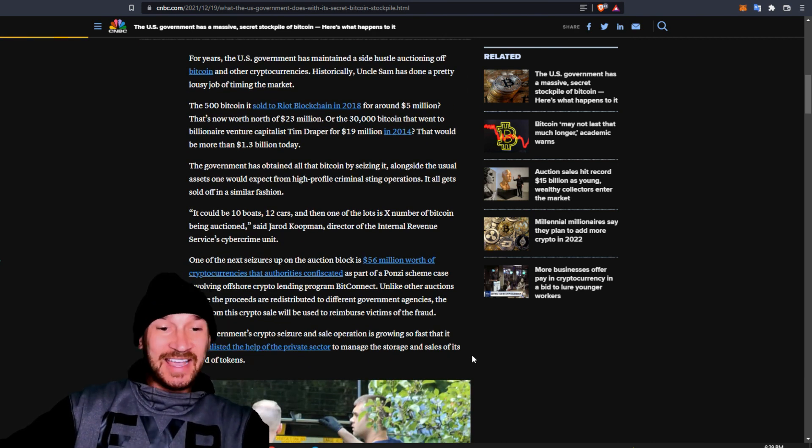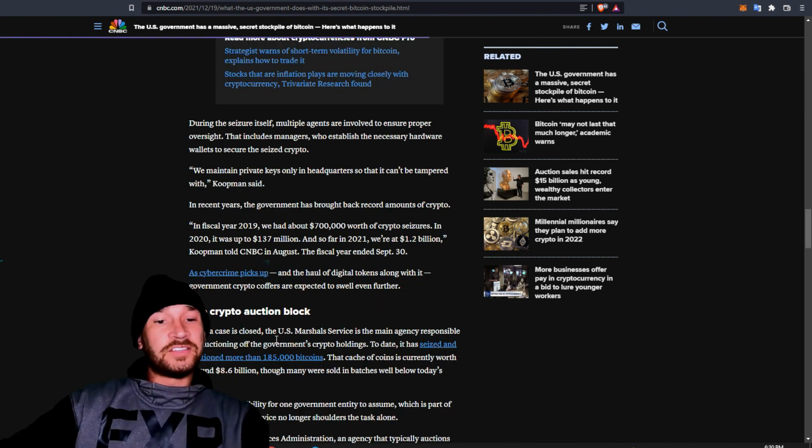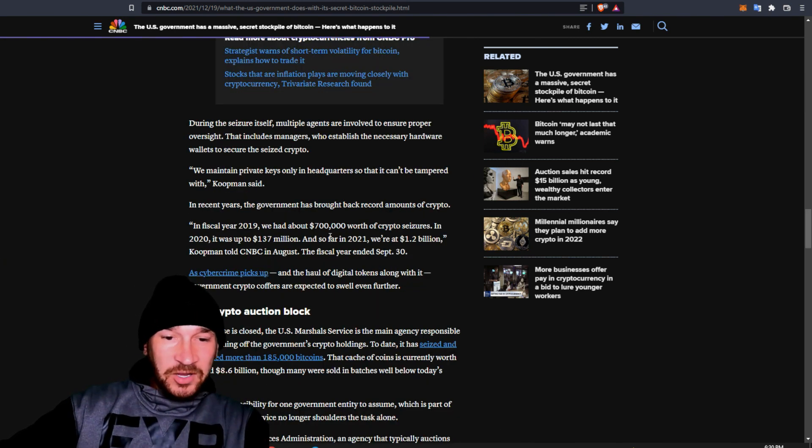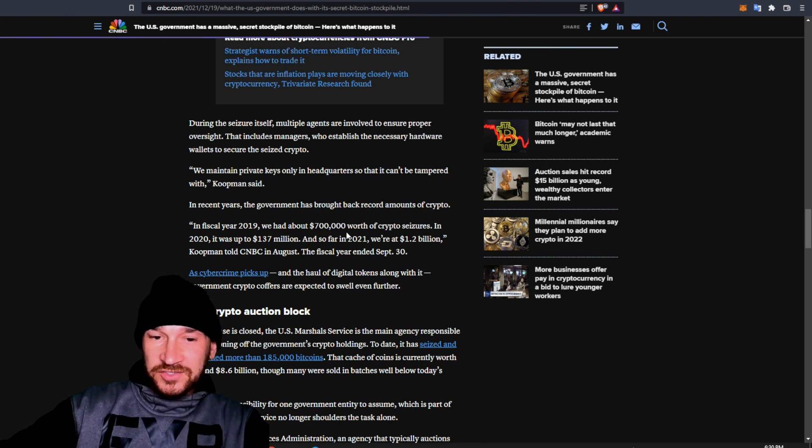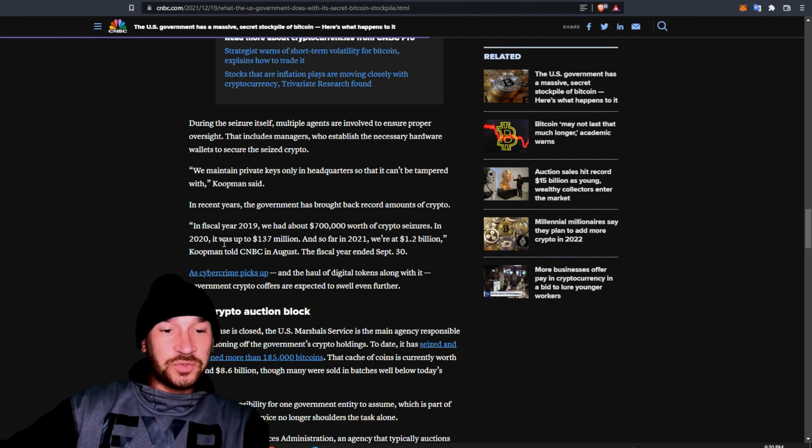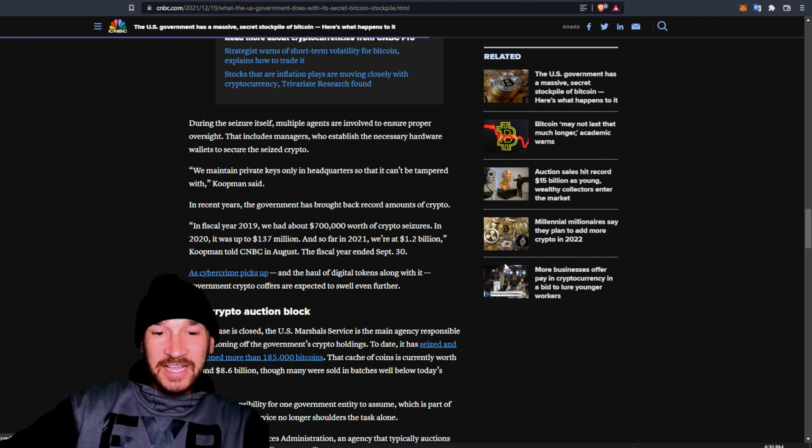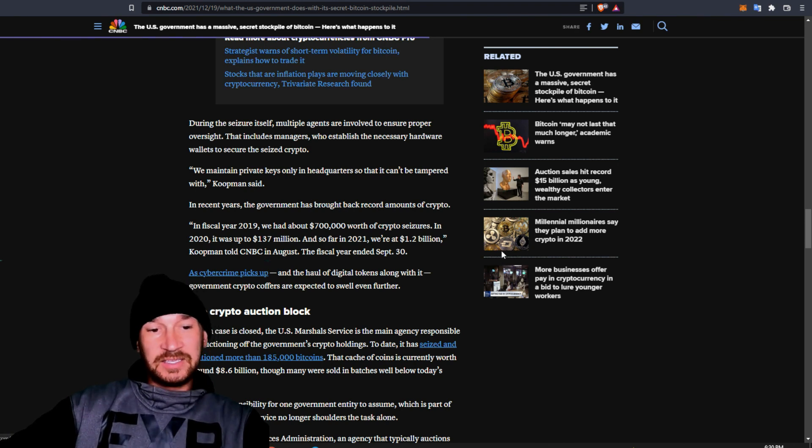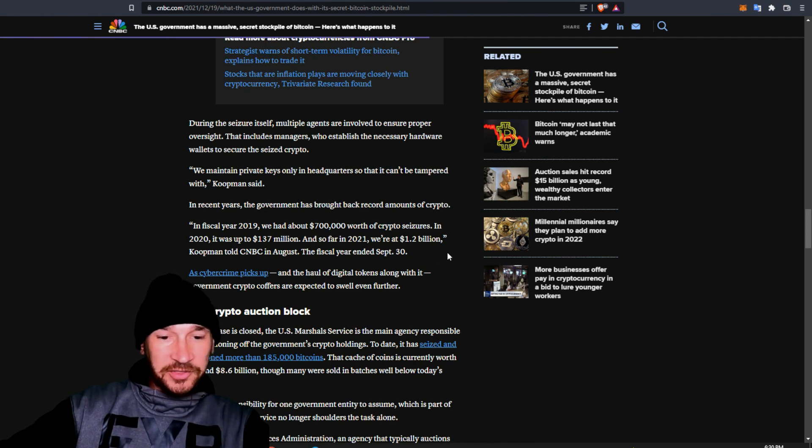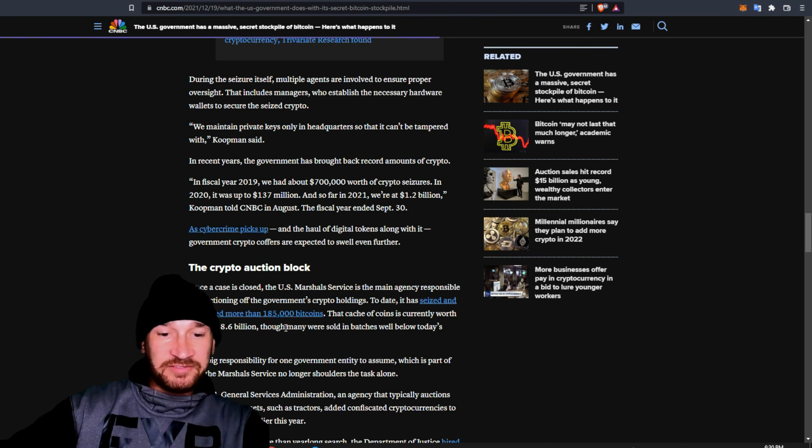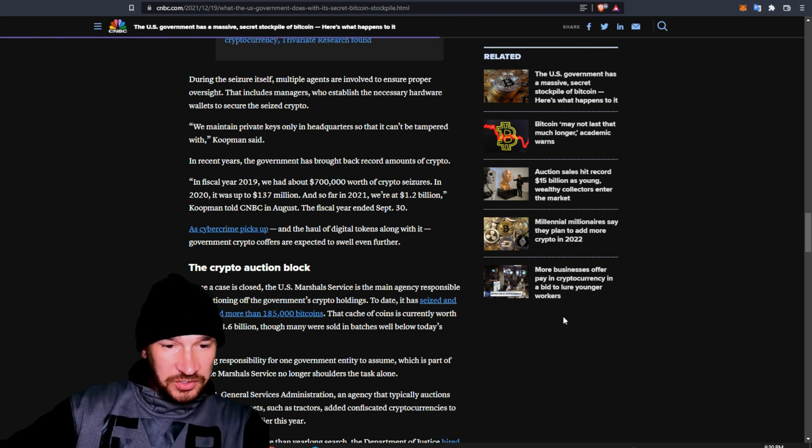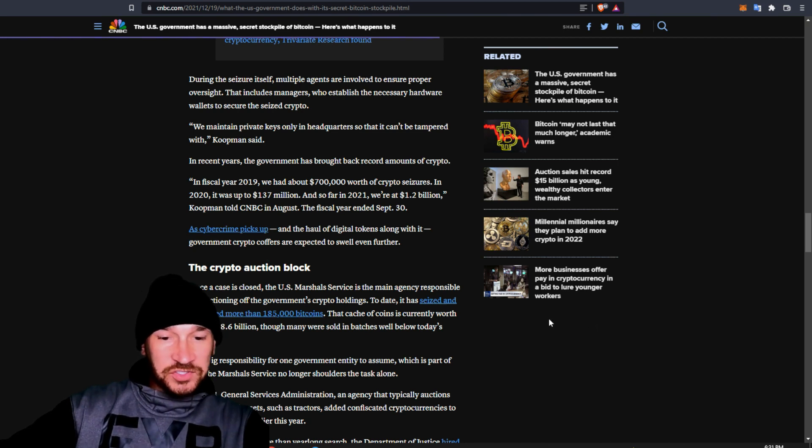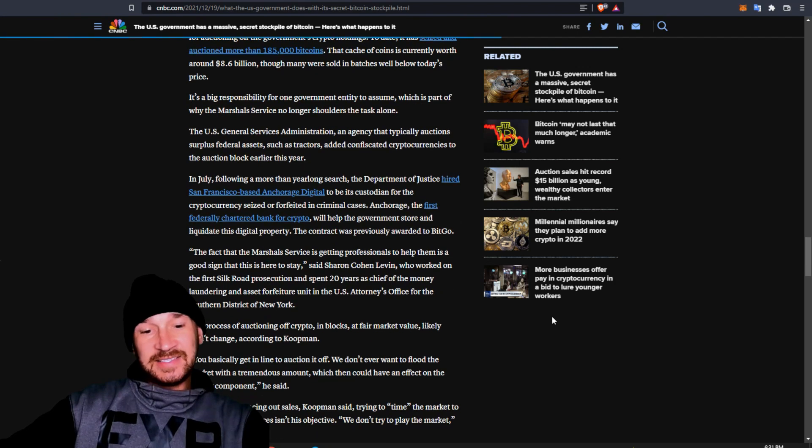So the government has not been hodling. Not at all. In the fiscal year of 2019, we had about $700,000 worth of crypto seizures. In 2020, it was up to about $137 million. And so far in 2021, we're at $1.2 billion. Koopman told CNBC in August. The fiscal year ended September 30th. It says that they have seized and auctioned more than 185,000 Bitcoins. That cache of coins is currently worth $8.6 billion, though many were sold in batches well below today's price.